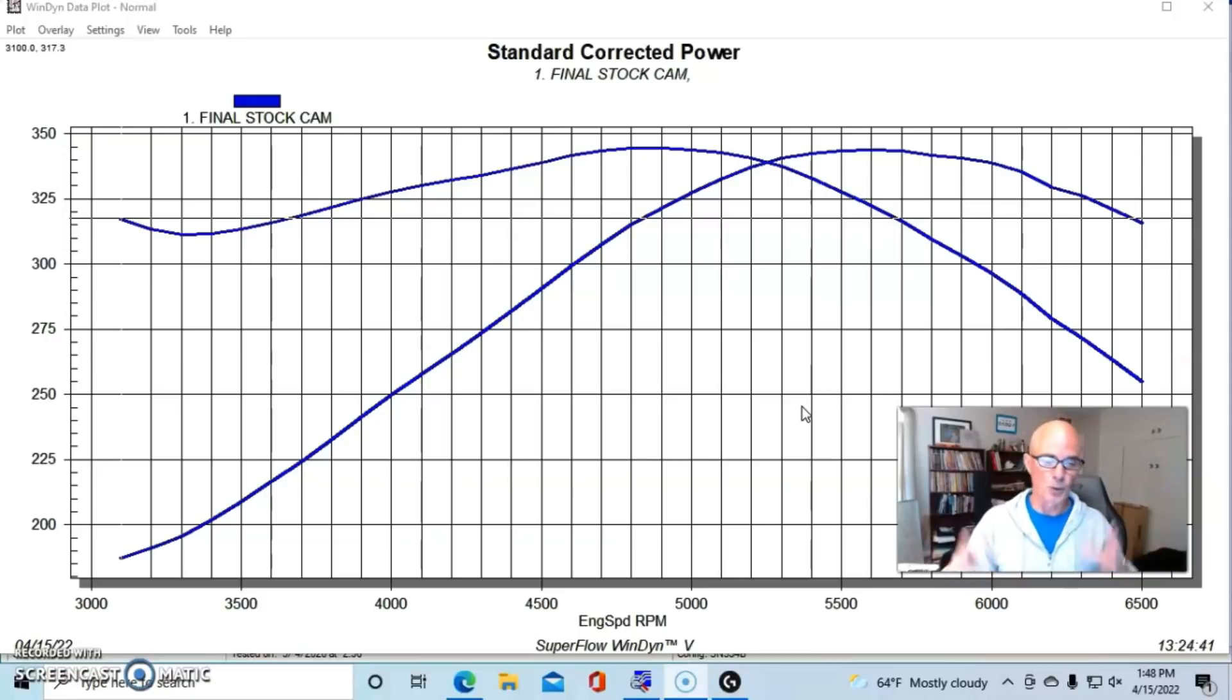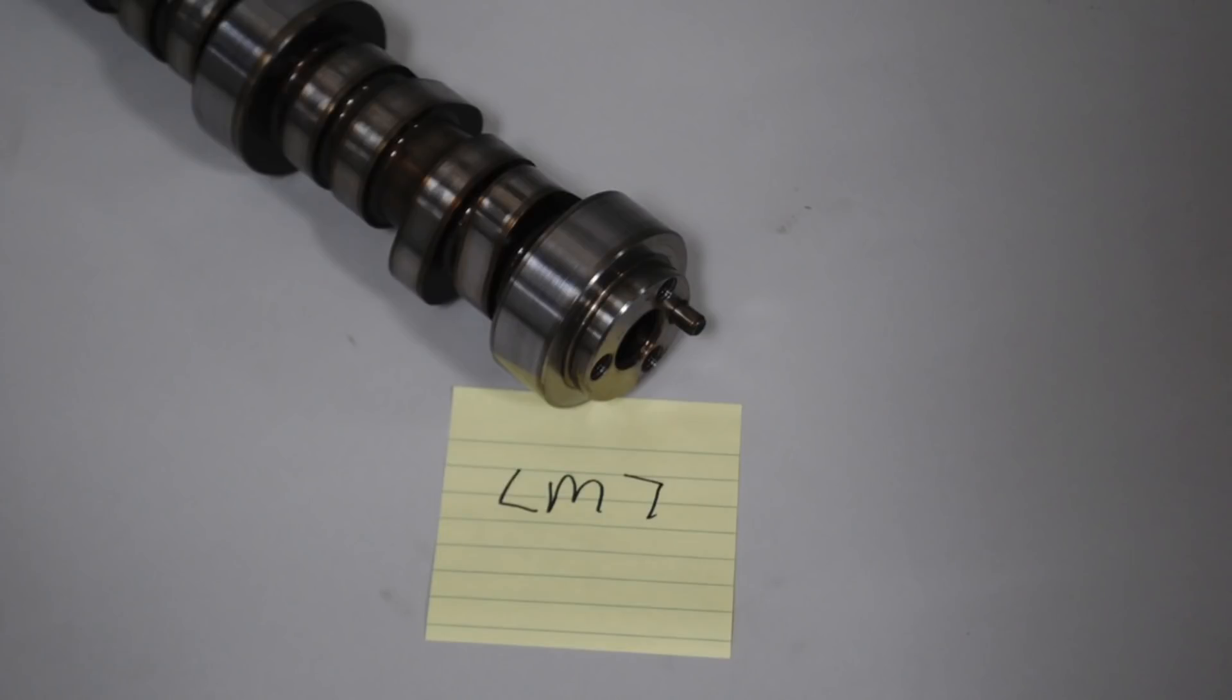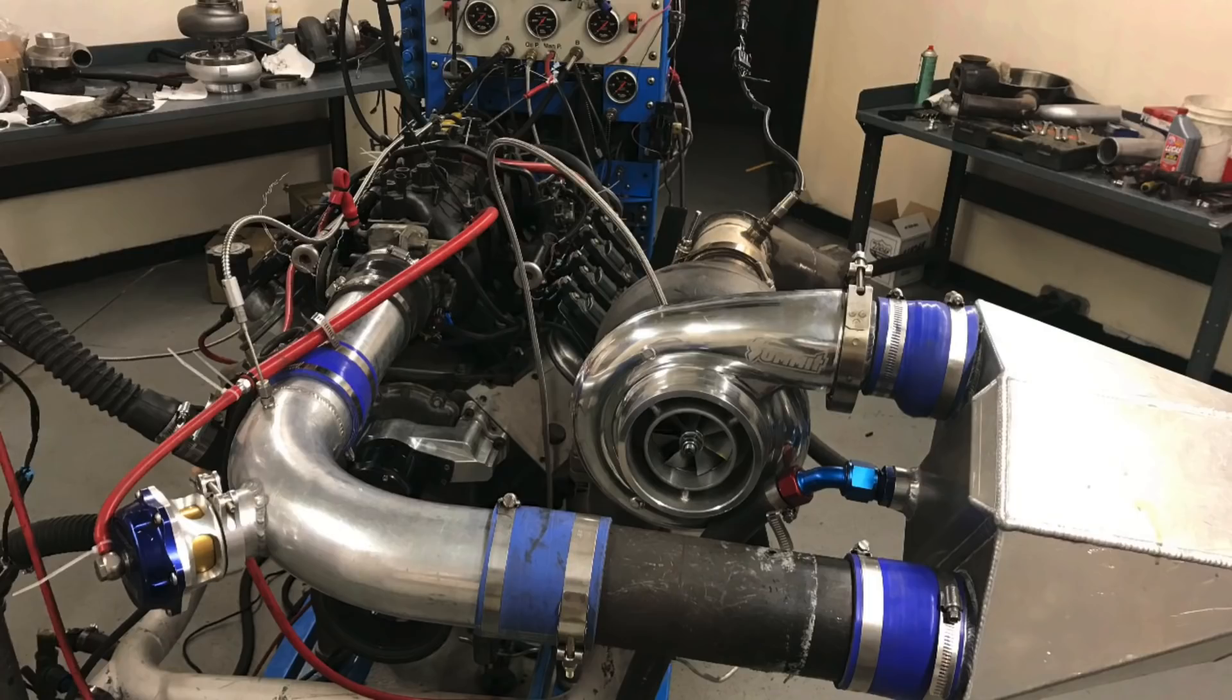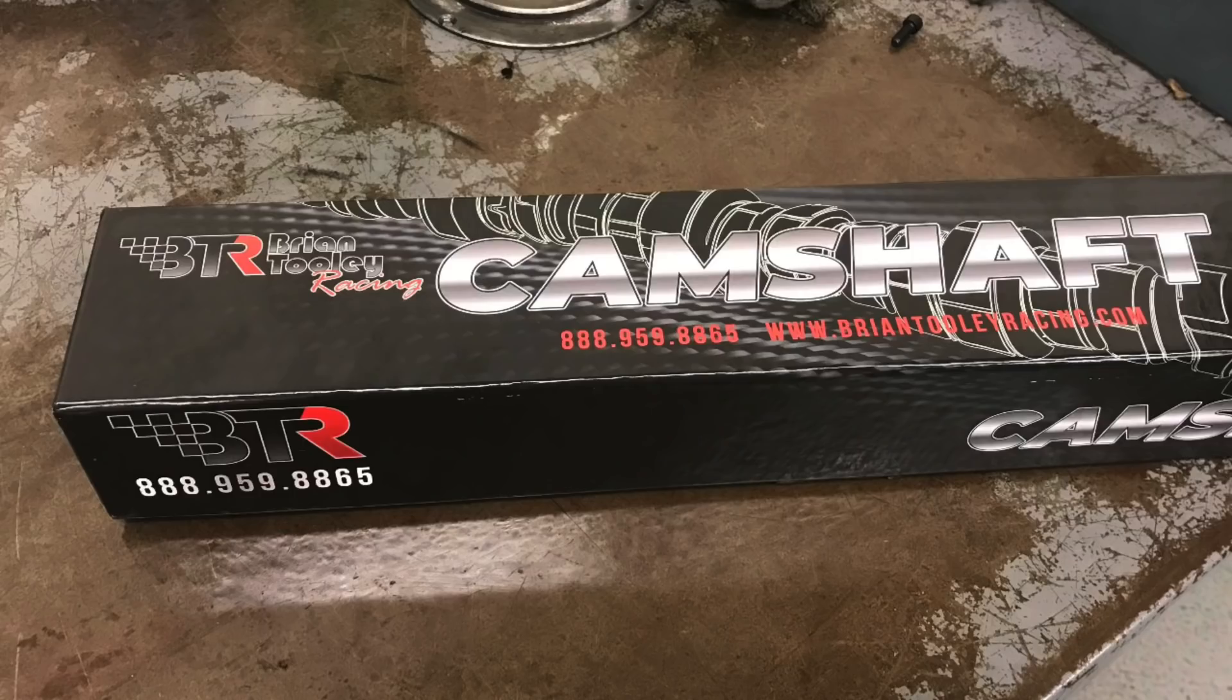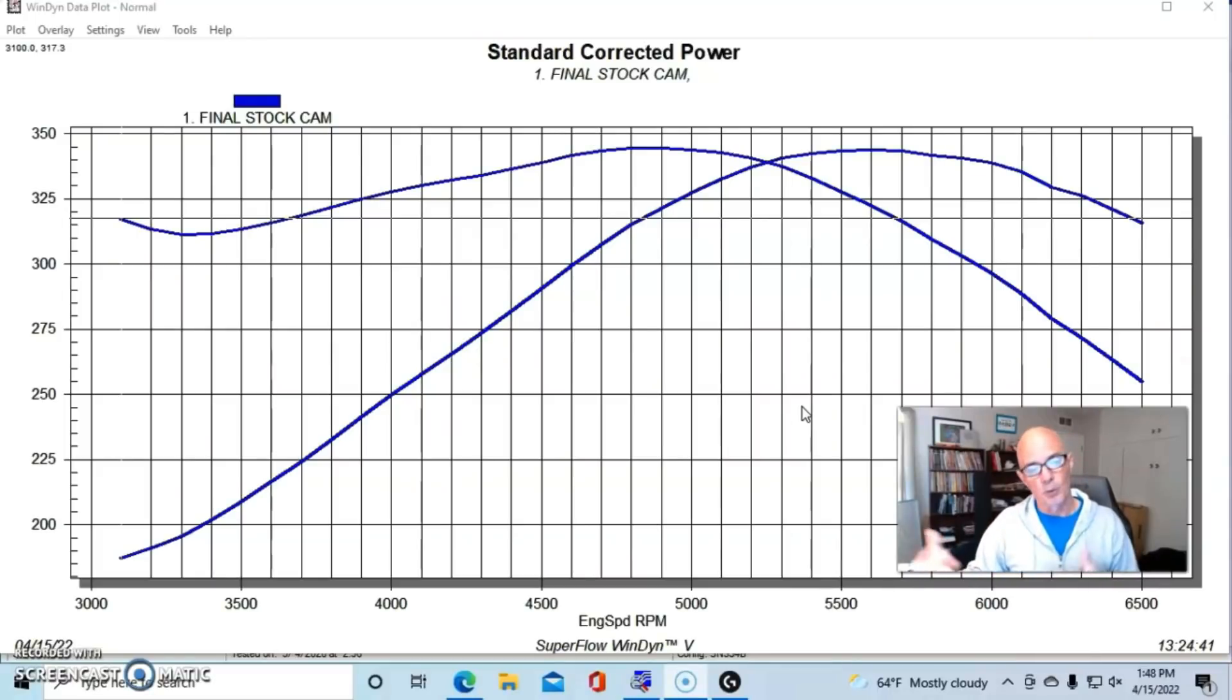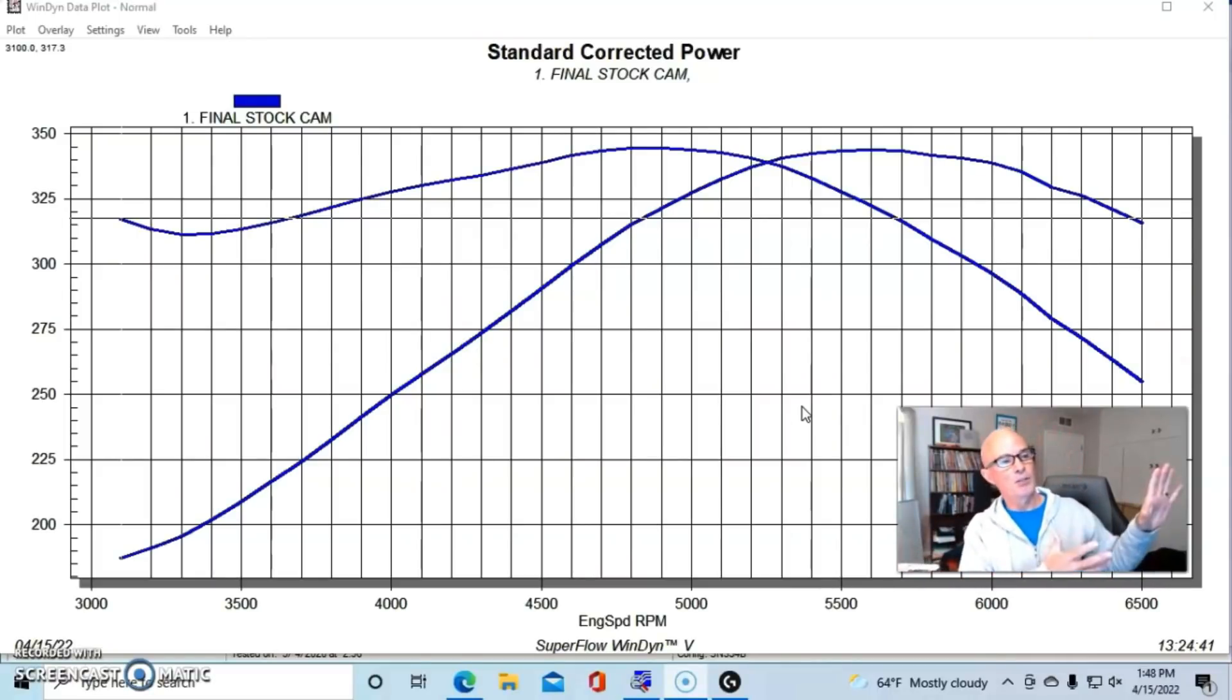So what I'm going to show you is where we ran a stock camshaft, we upgraded the camshaft, and then we added a single turbo. There are lots of different combinations that will work. In this case we used a Brian Tooley Racing Stage 2 turbo cam and it worked very well, and not surprisingly, with boost it worked very fine naturally aspirated as well.